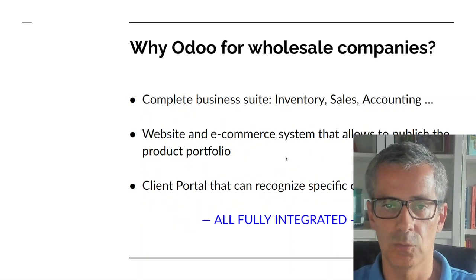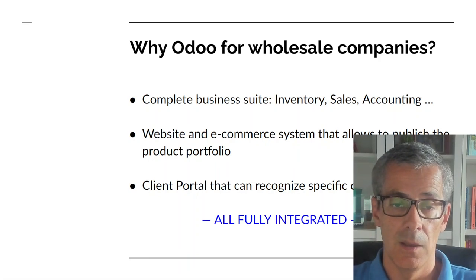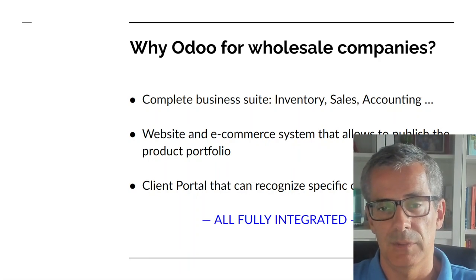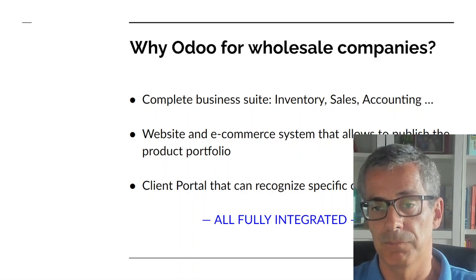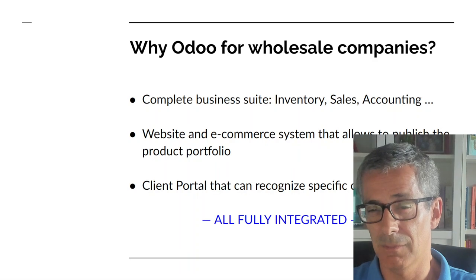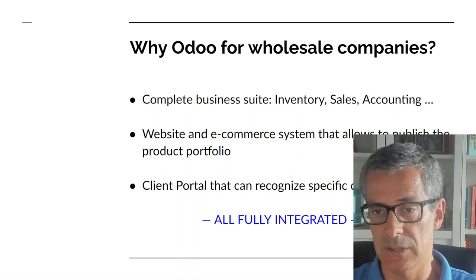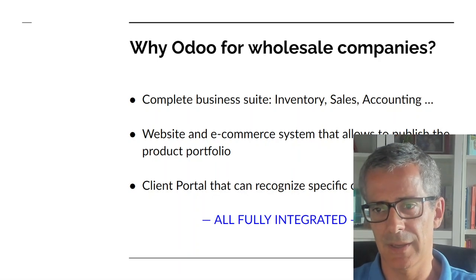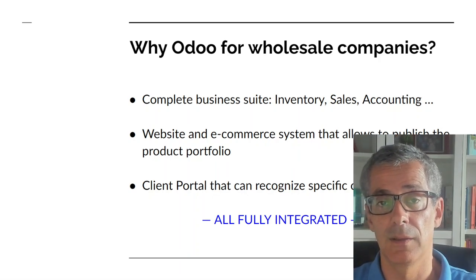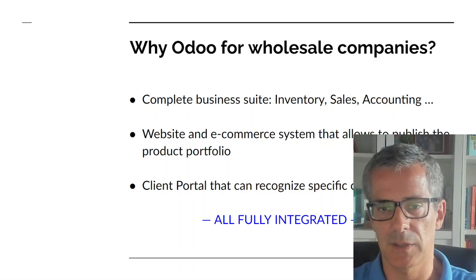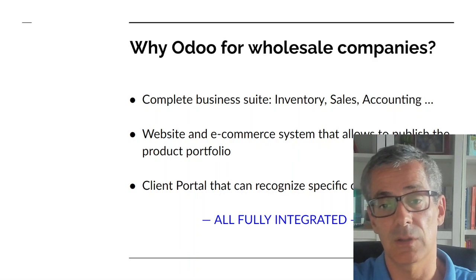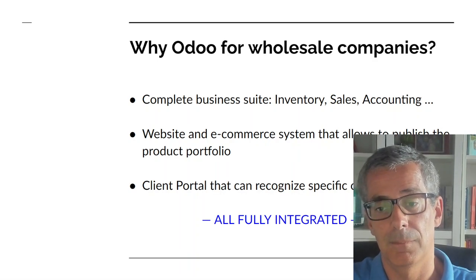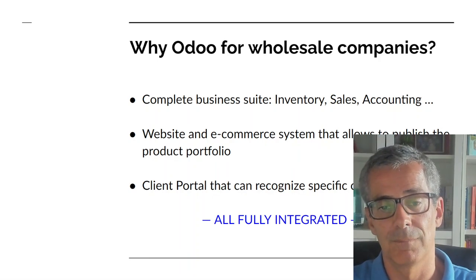So why is Odoo such a great fit for this kind of company? Well first it has a complete business suite where you have a powerful inventory system. It has multiple warehouse, multiple companies, multiple currencies. It's for sales, CRM. Accounting is used by KPMG Belgium so it's a very powerful accounting package that works even in several countries and can be used for submitting taxes to the tax authorities.